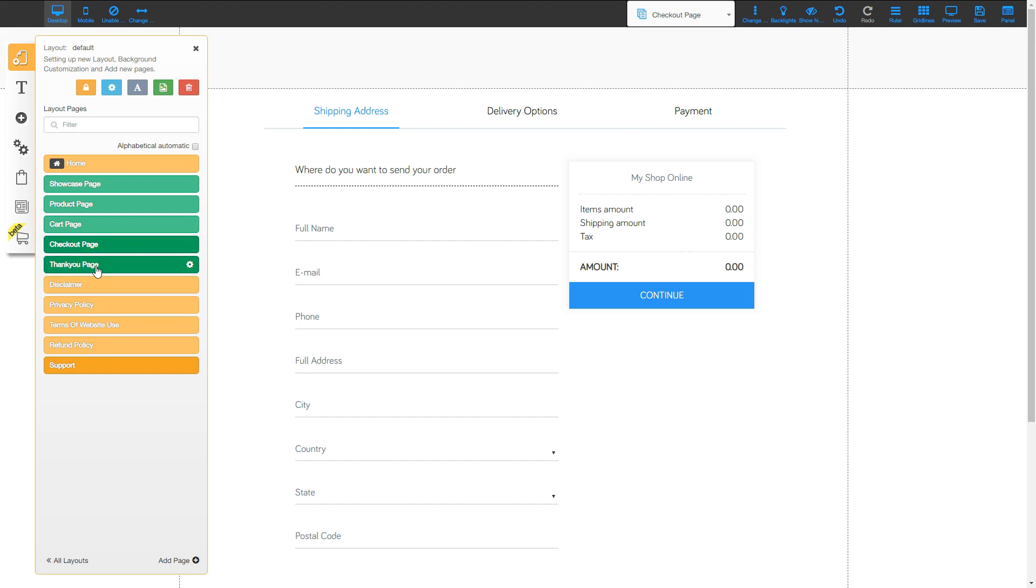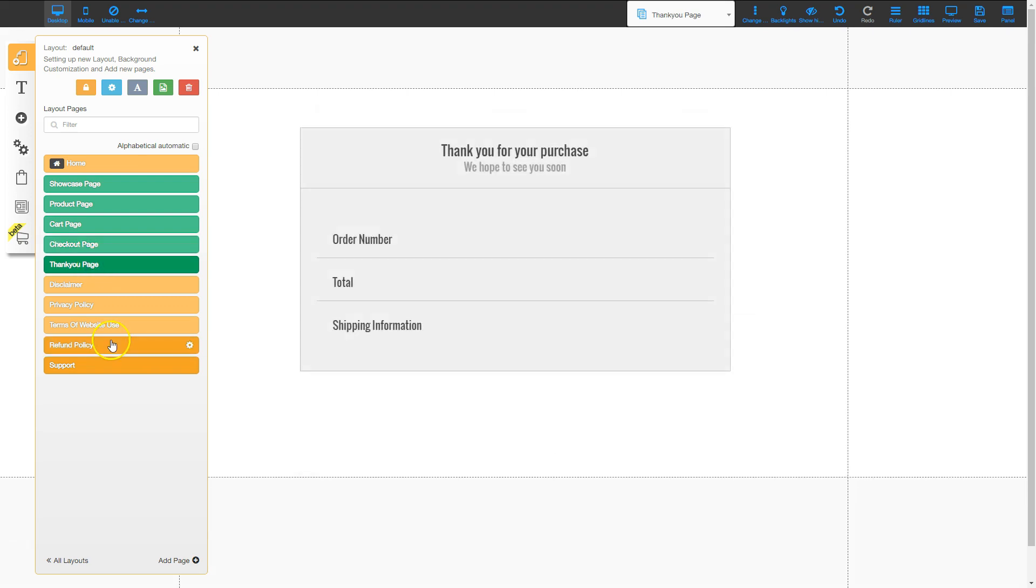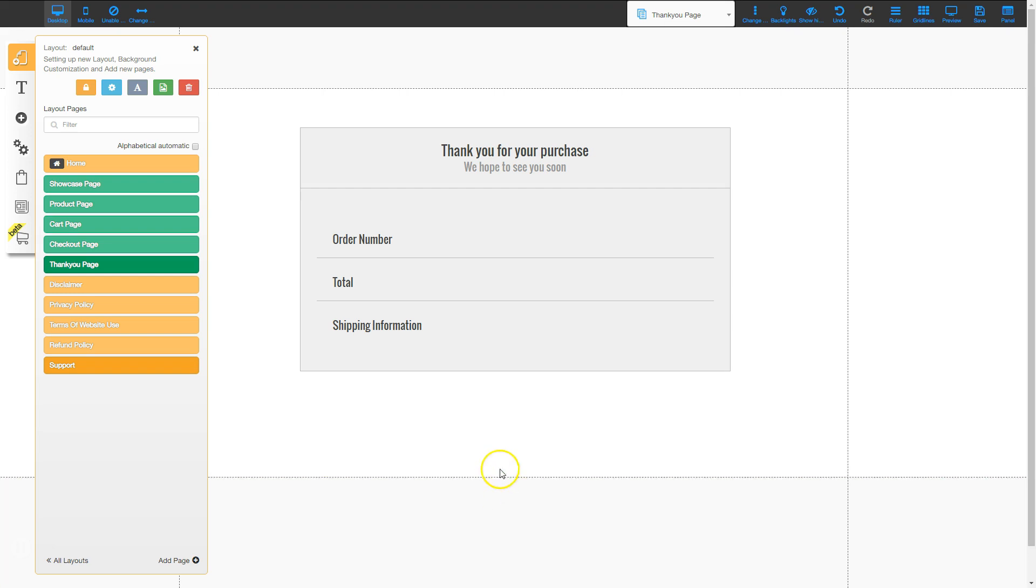And then the last added page for the ecommerce platform is the thank you page. And this is the thank you page that appears once they've made their purchase and they've gone through the payment process.